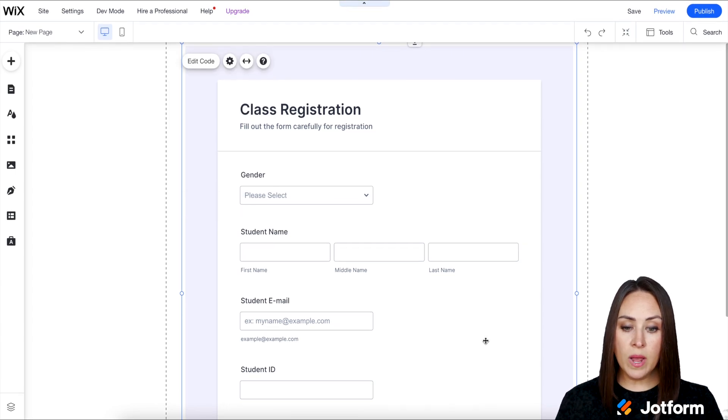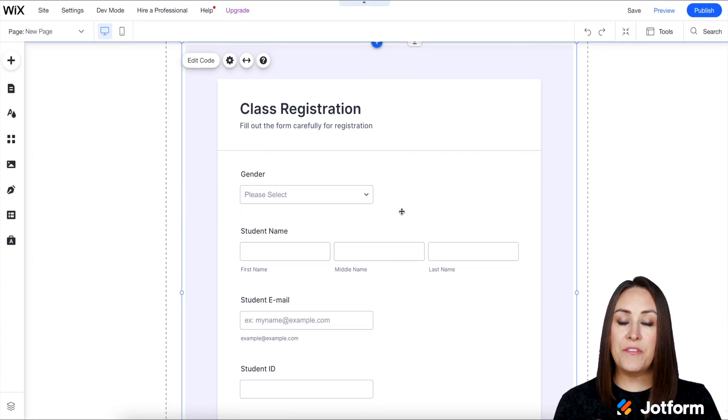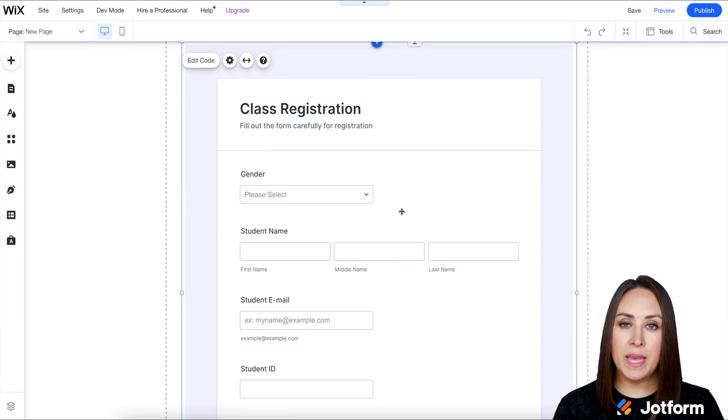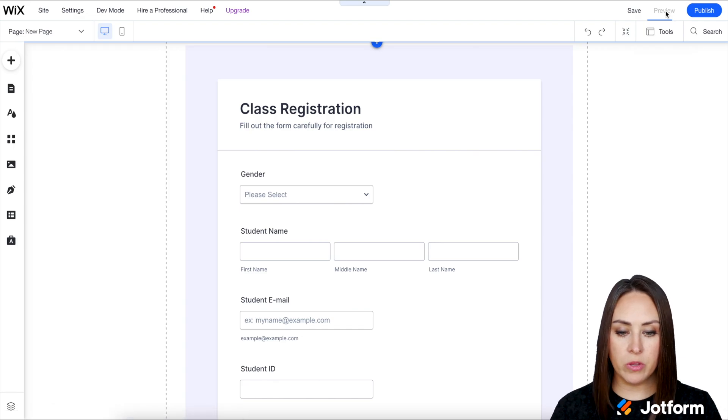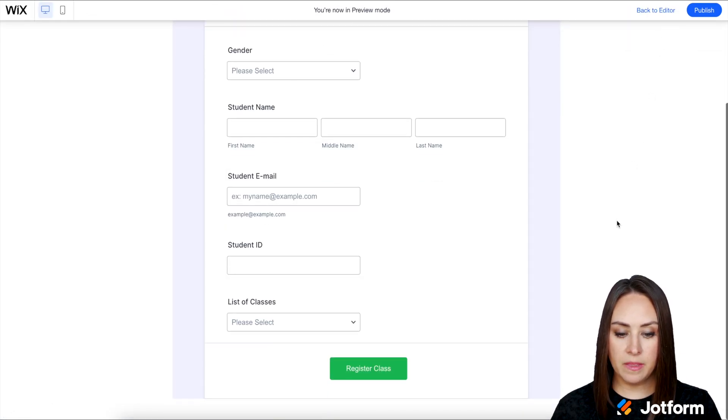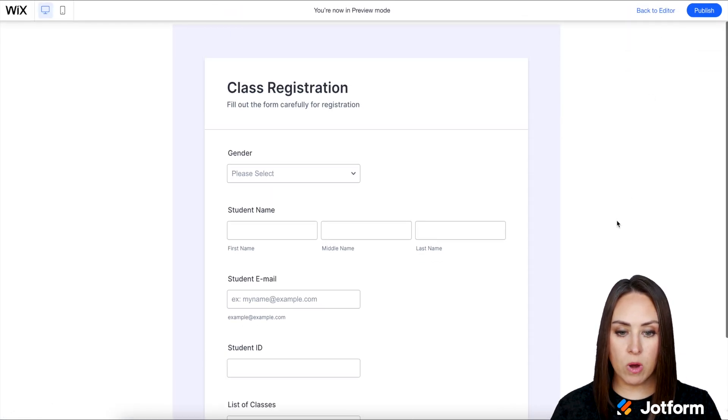Now our form is officially embedded in our site. If we want, we can come up here to Preview. And there is our form.